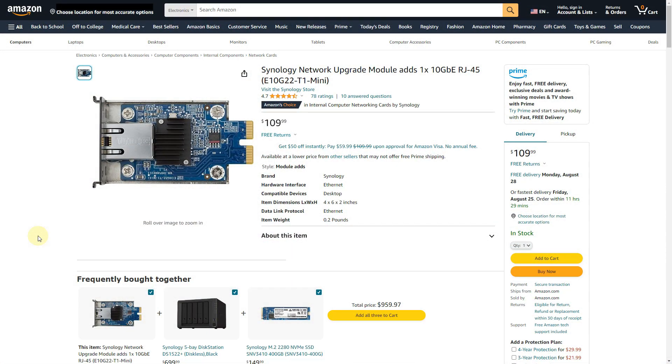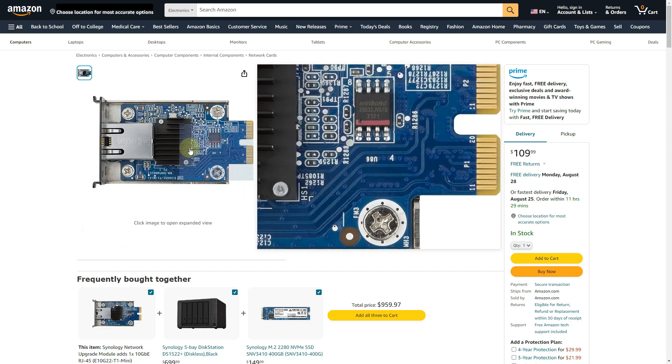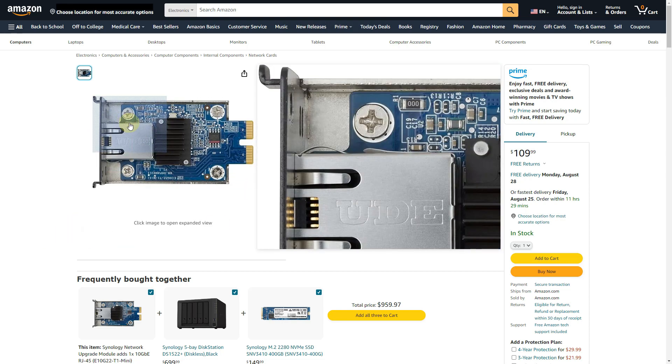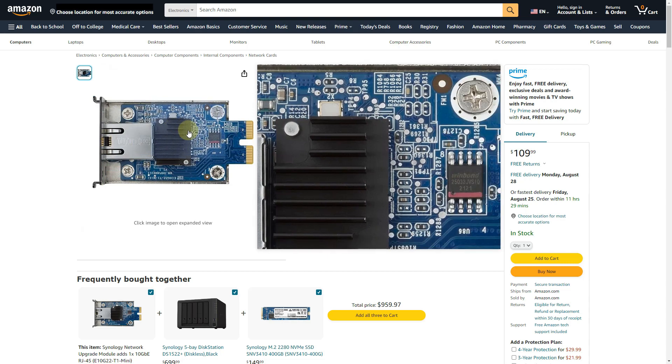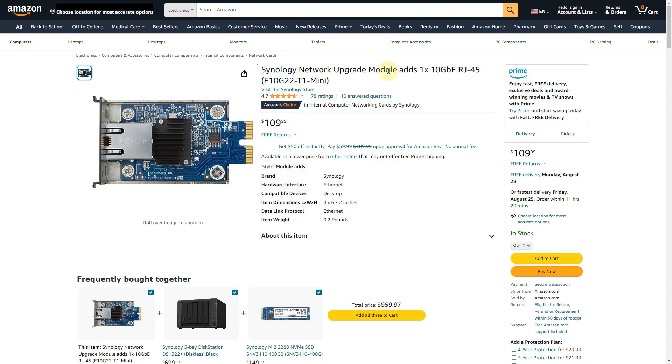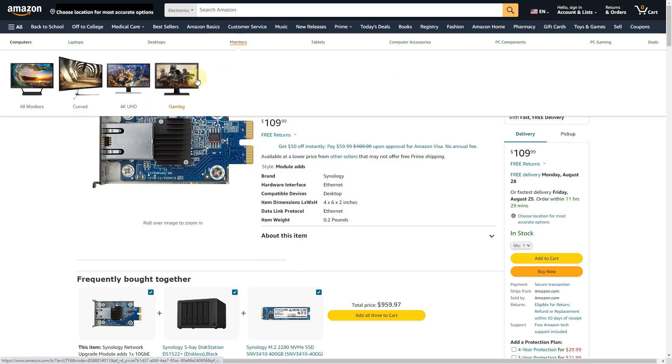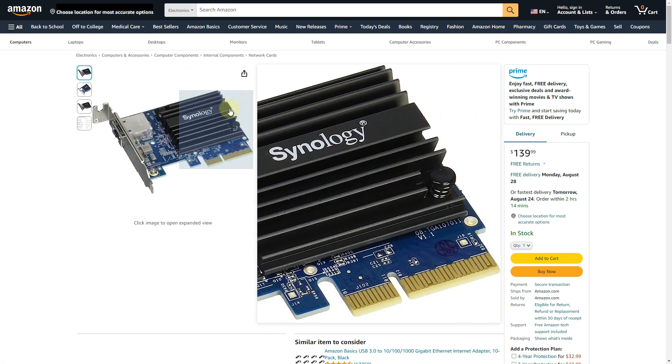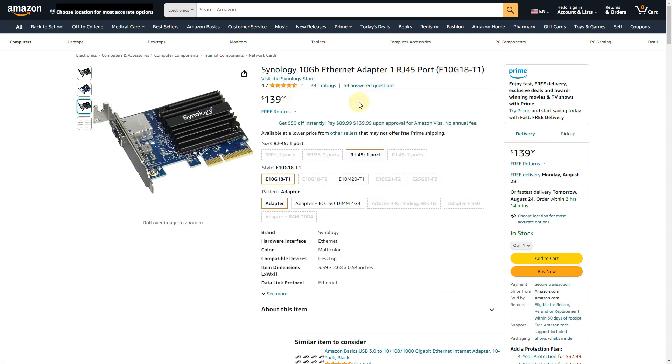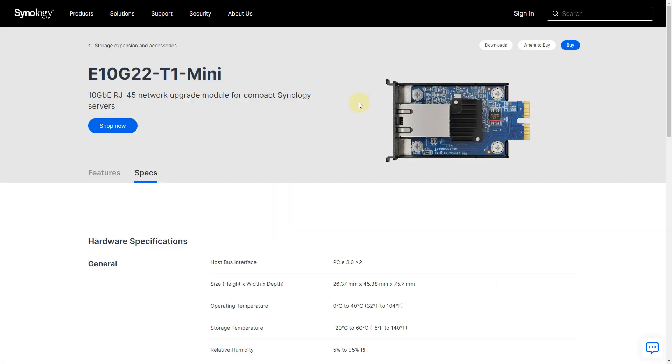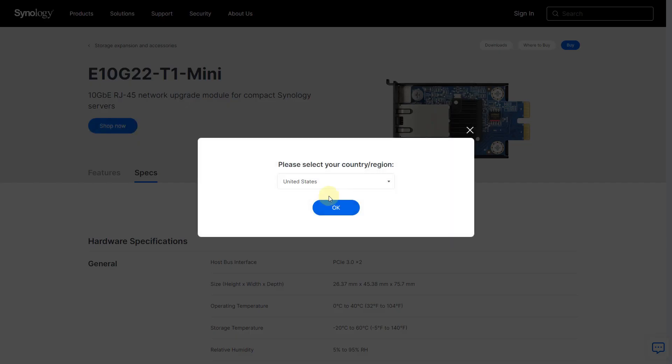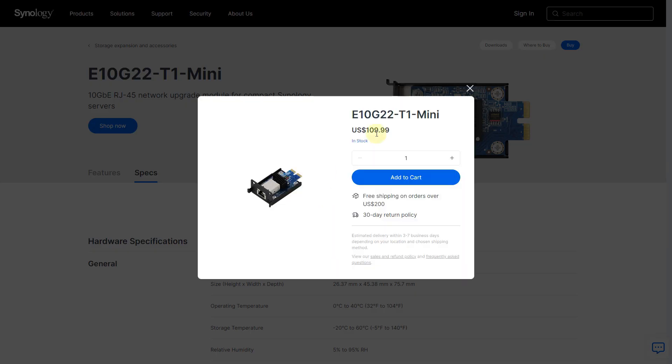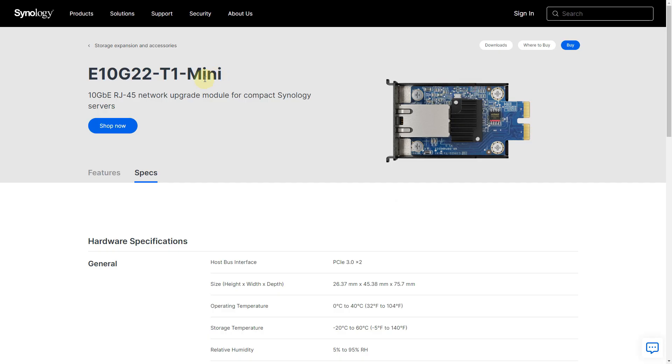So just for reference, here's the Synology module, that little square module that you can get to install in your Synology NAS. It's like 110 bucks on Amazon. You can also get the PCIe slot adapter if you wanted to. That's like 140 bucks. You can also get it on the Synology shop if you want to. It's also 110 bucks for that little guy here.